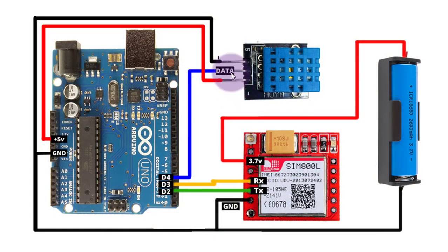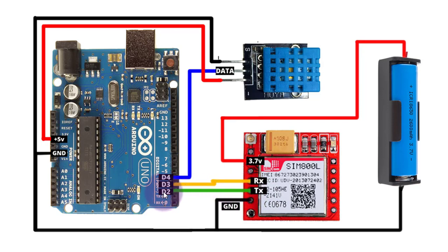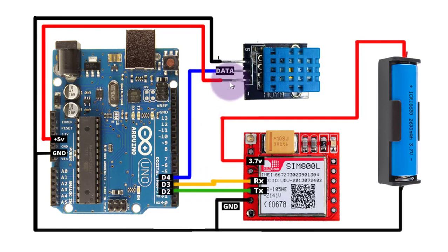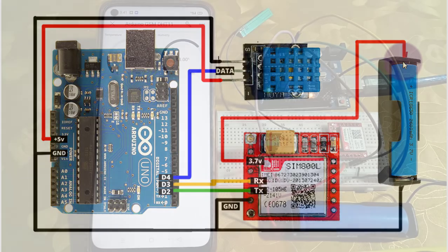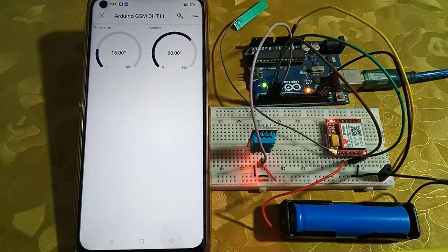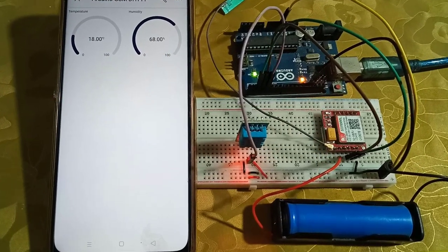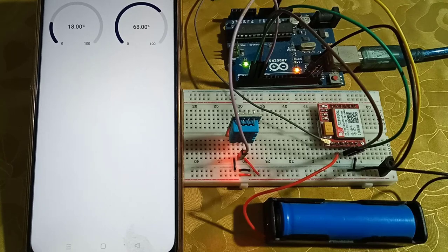I have connected the data pin of DHT11 to Arduino pin 4. SIM800L TX pin is connected to Arduino pin 2, and RX pin is connected to Arduino pin 3. I have powered the DHT11 sensor from Arduino 5V pin. And for powering SIM800L, I have used 3.7V battery. Follow the circuit diagram and connect all the components on the breadboard.